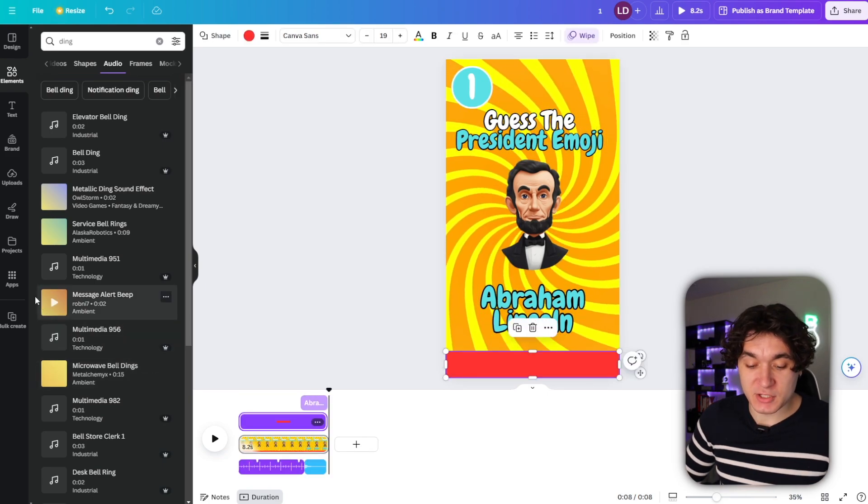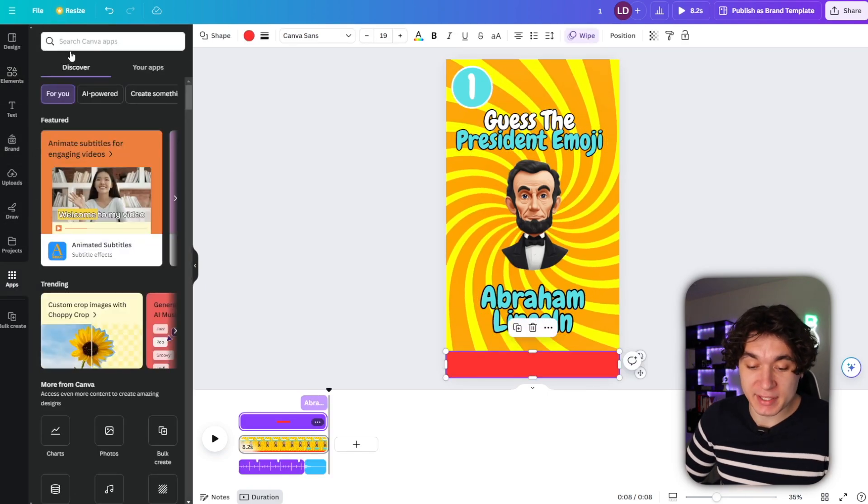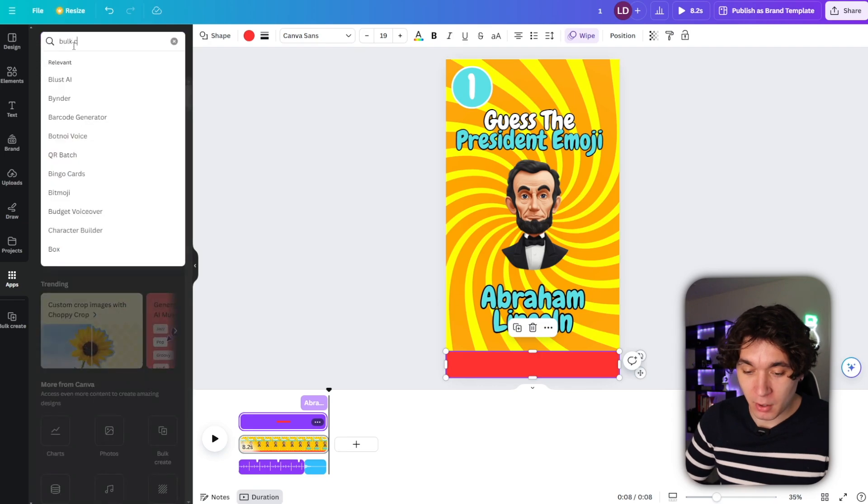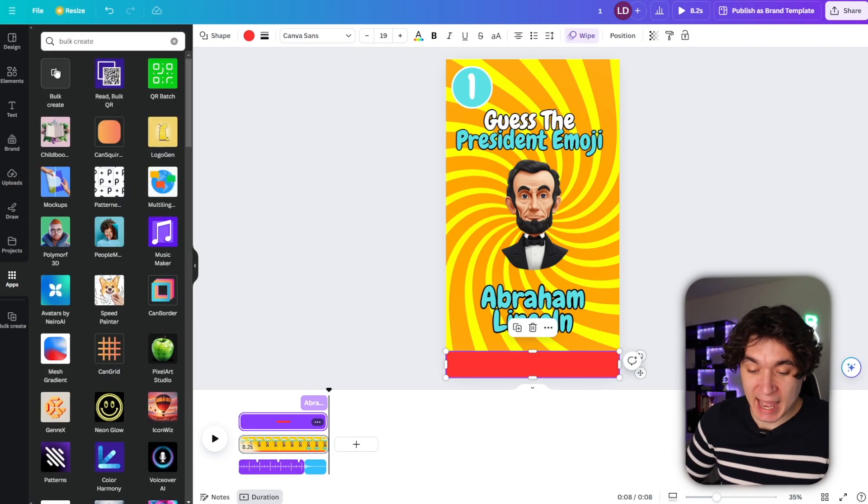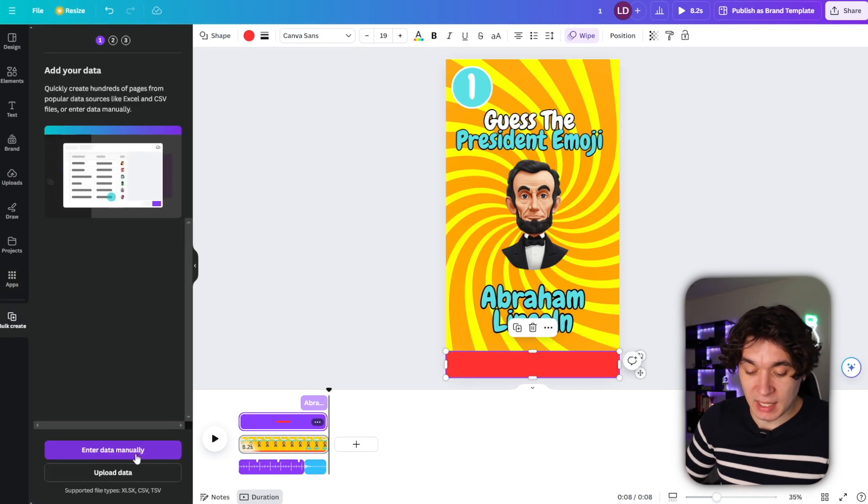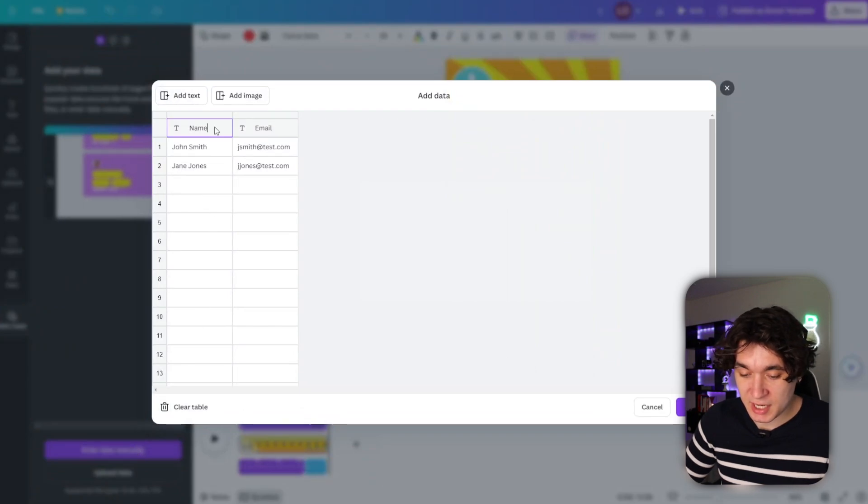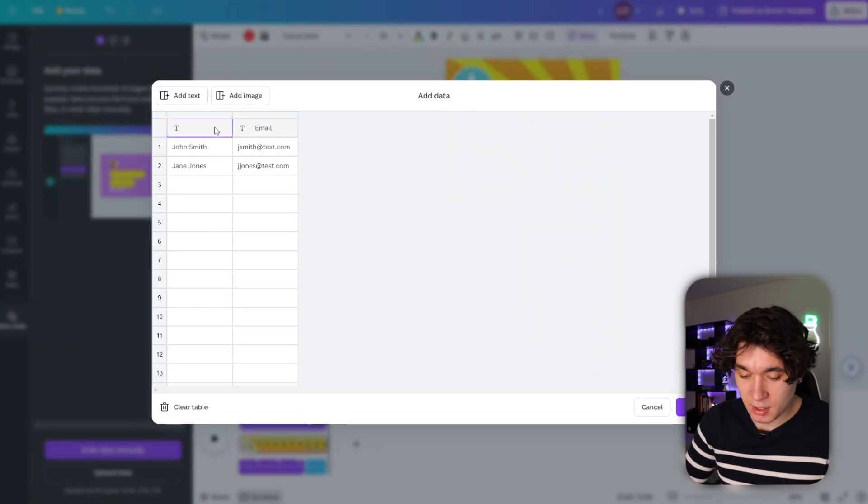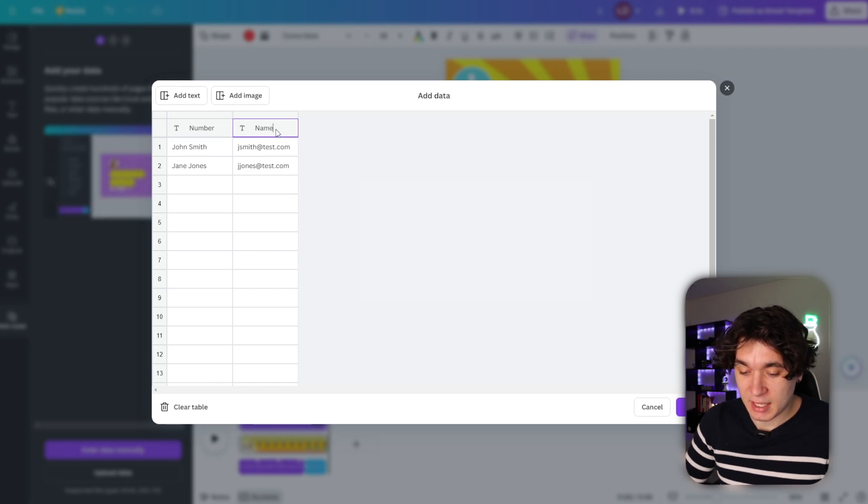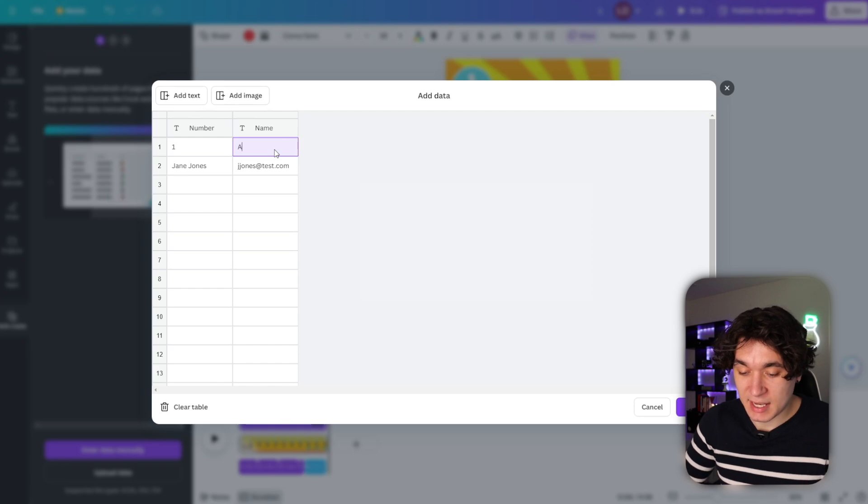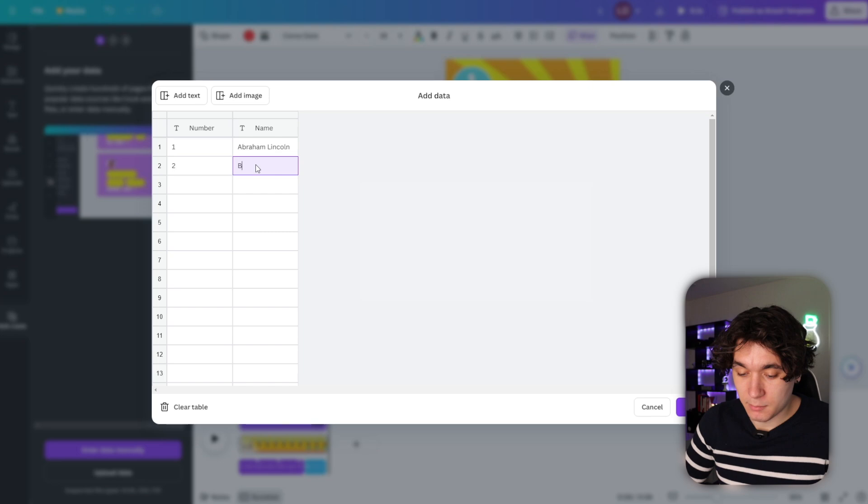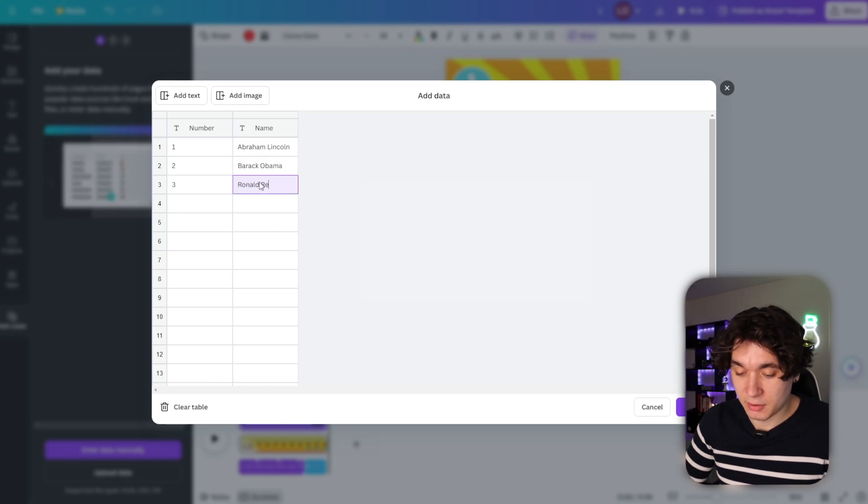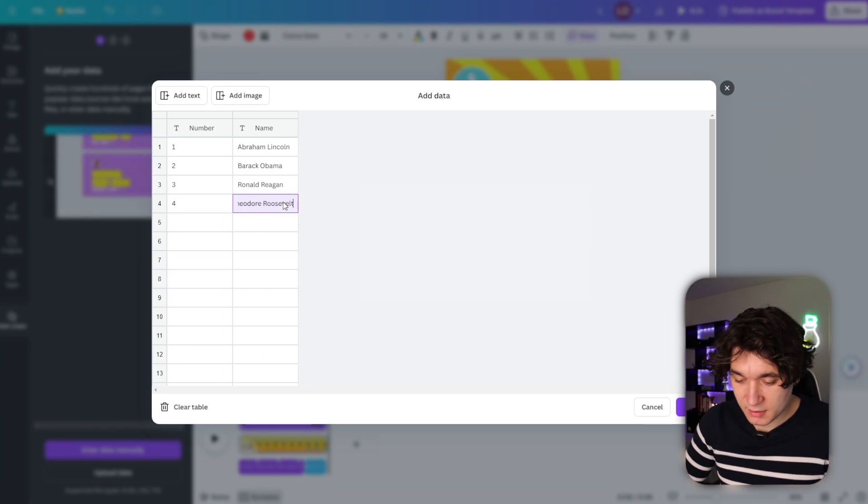Now, once I finished this, all I have to do is go down to apps right here and type in bulk create. And I'm going to press on this app right here. Then I'm going to enter data manually, just like that. And I'm going to change this from name to number and then change this from email to name. So this is the first one. So that's number one. Abraham Lincoln. For two, it's going to be Barack Obama. For three, it's going to be Ronald Reagan. And then for four, it's going to be Theodore Roosevelt.